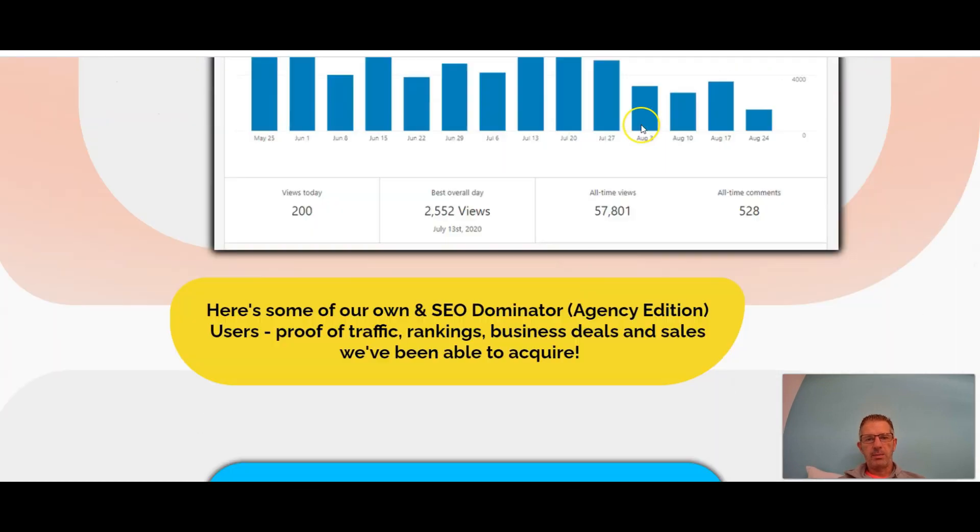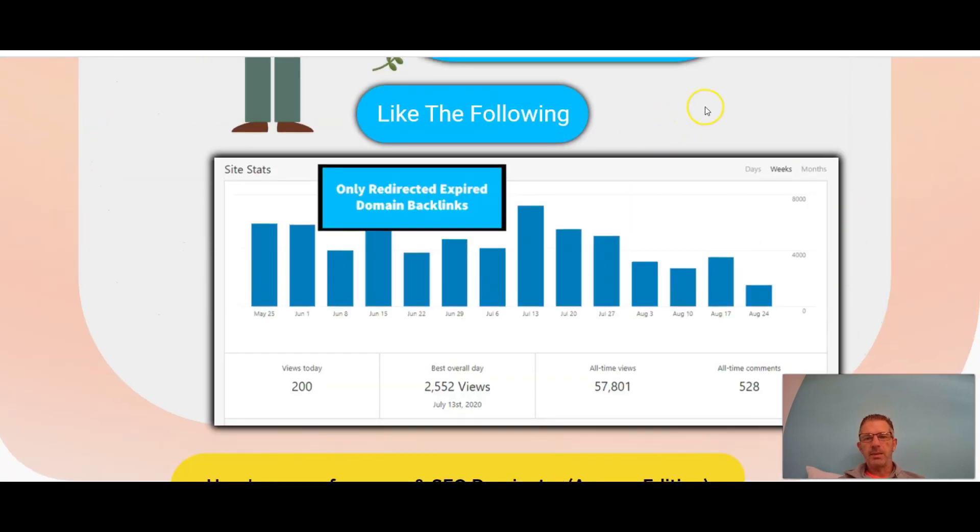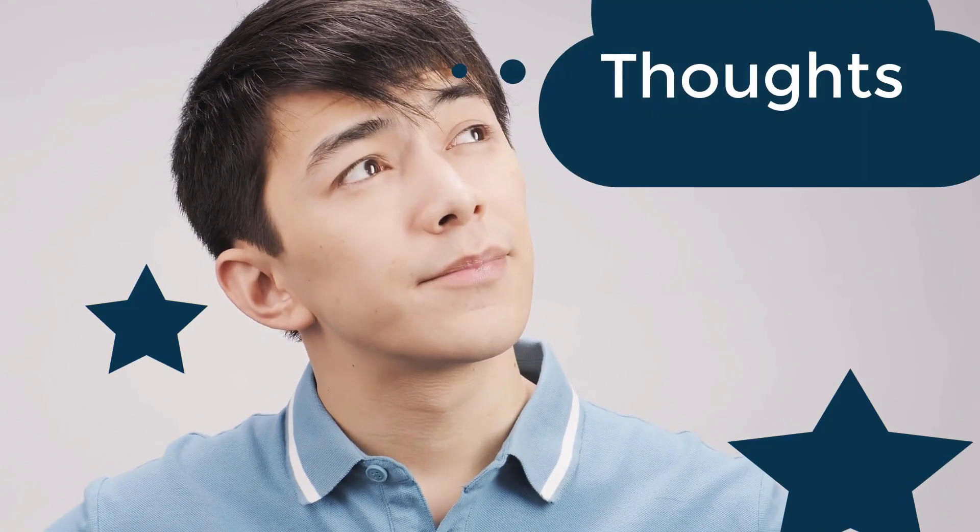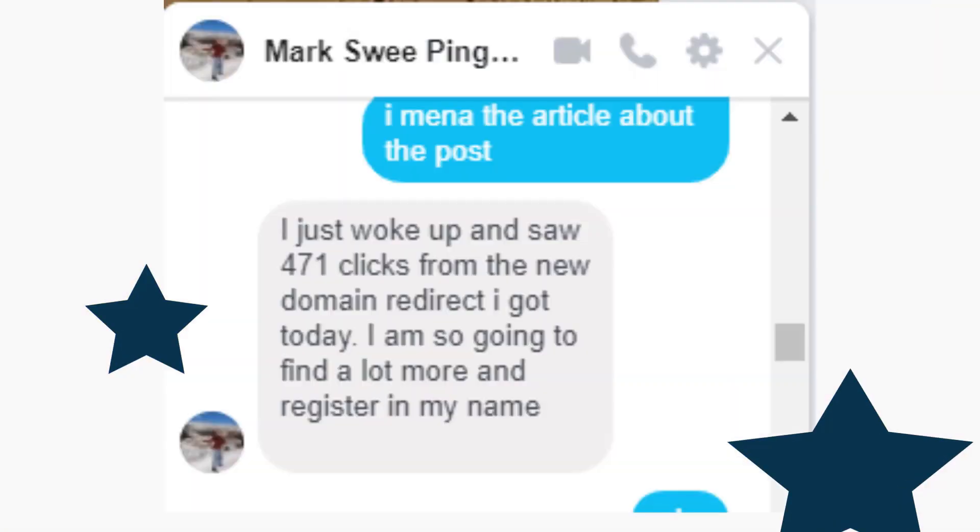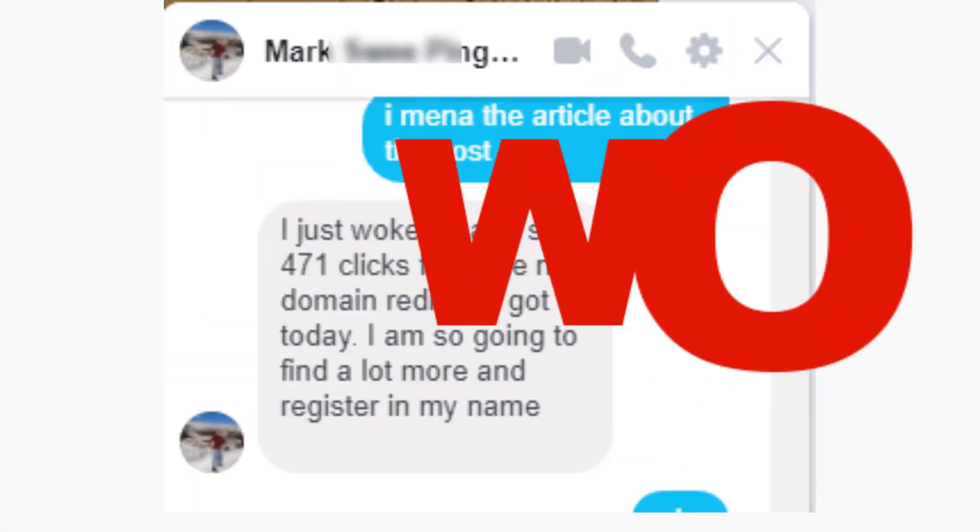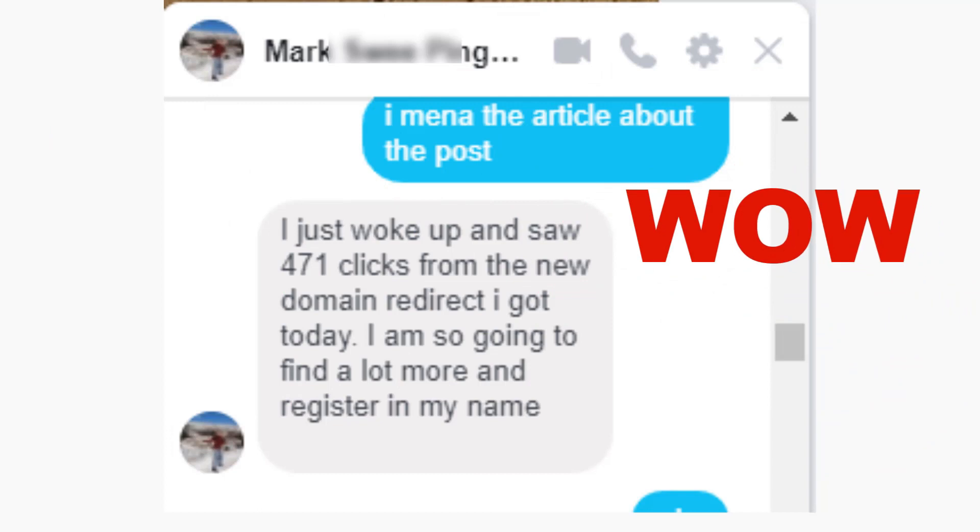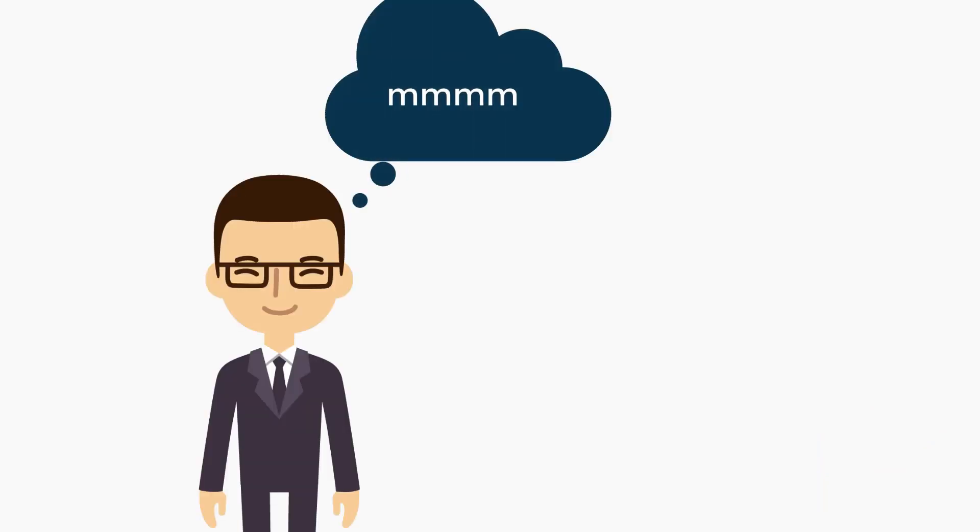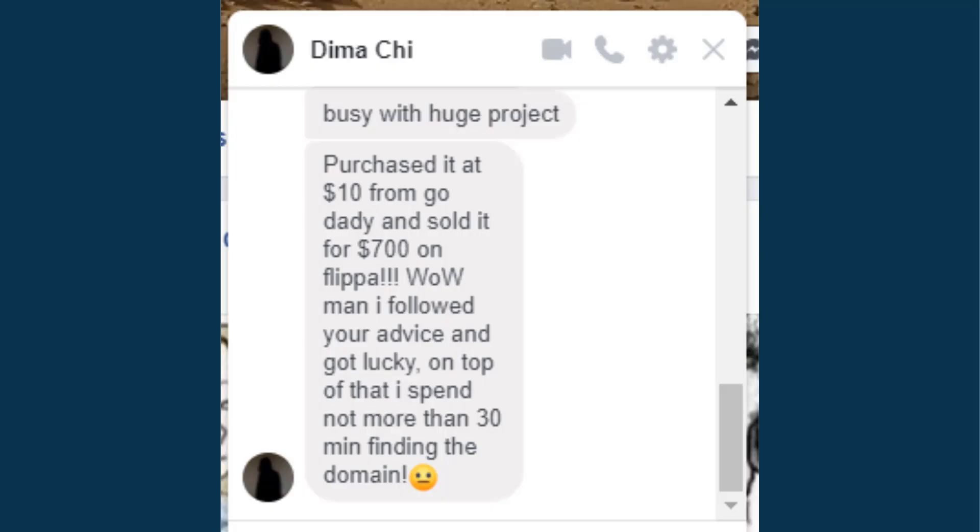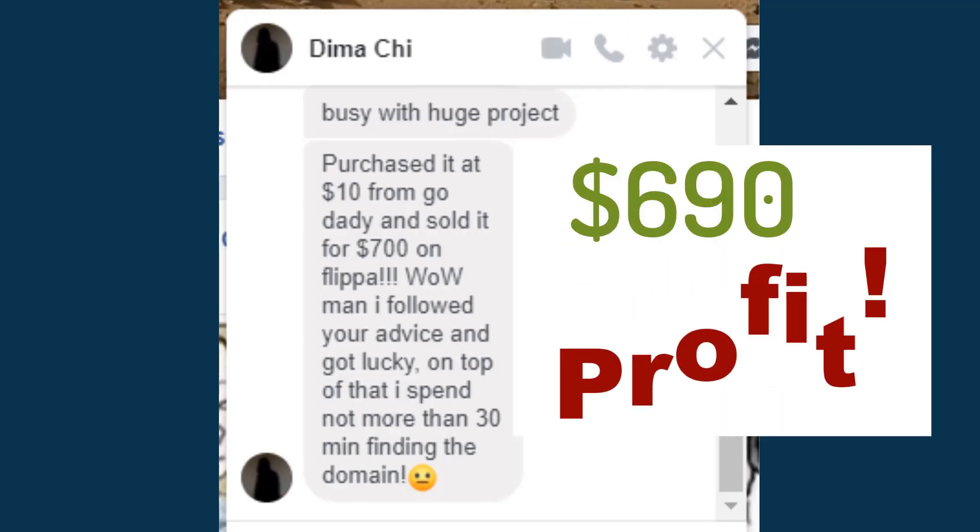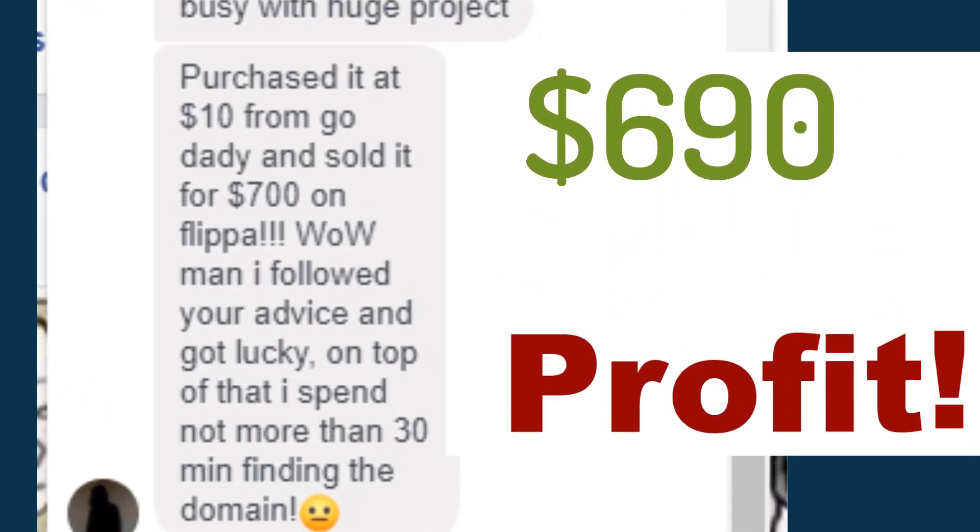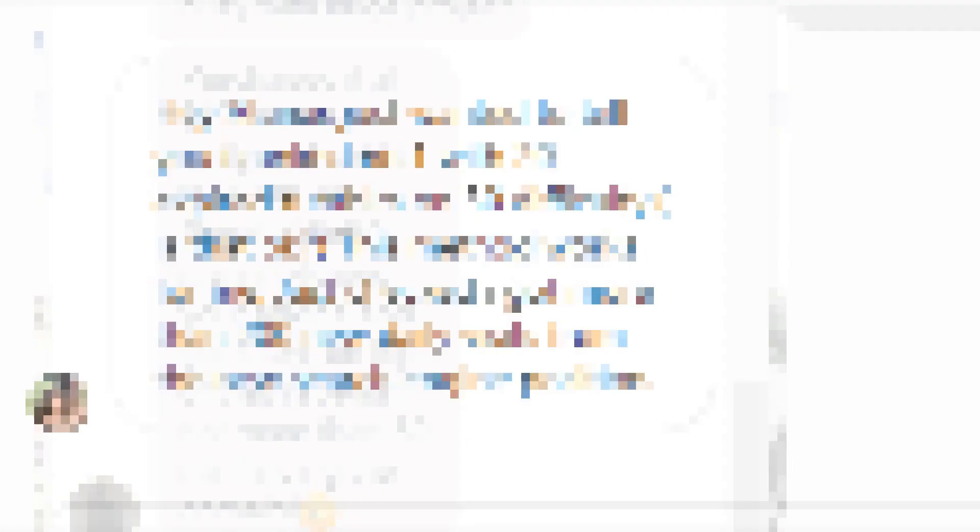Have you ever fantasized about getting quick results? Like Mark, he just woke up to 471 new clicks in a day pointed towards his fitness blog. Or have you ever wanted to flip a domain for $690 profit like Dima did with only 30 minutes of real work? Jenna ranked number one in Google with only 20 web 2.0 backlinks and started bringing in 200 new clicks on a daily basis.